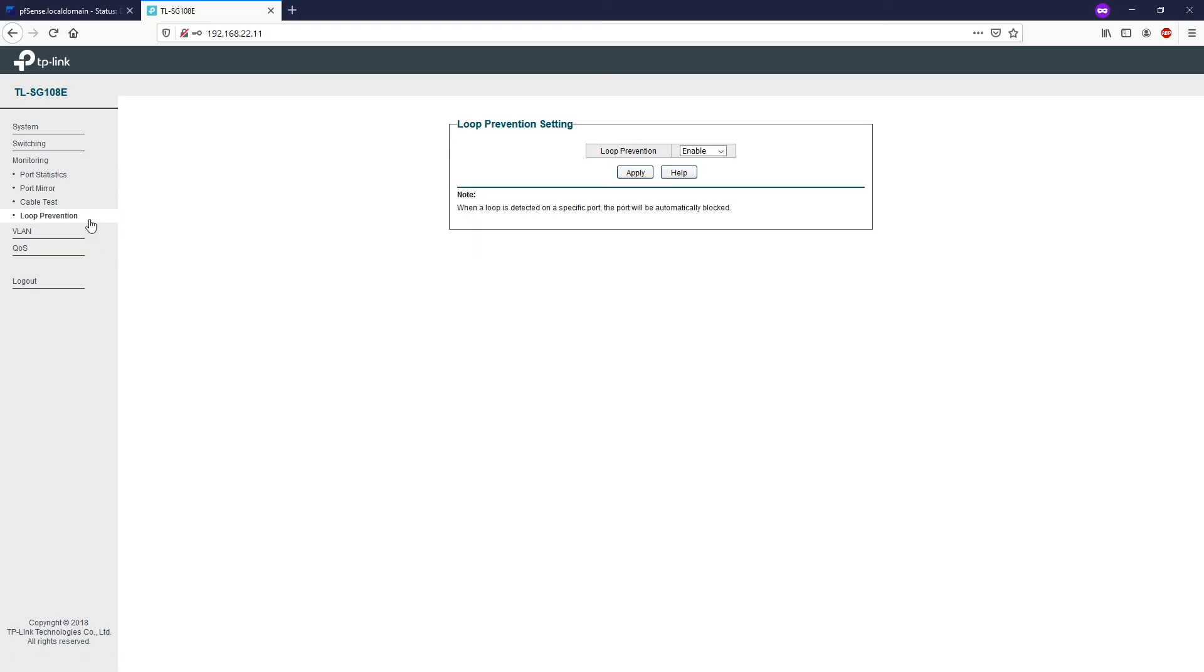With loop prevention enabled, the switch can detect loops using loop detection packets. When a loop is detected, the switch will block the corresponding port automatically.